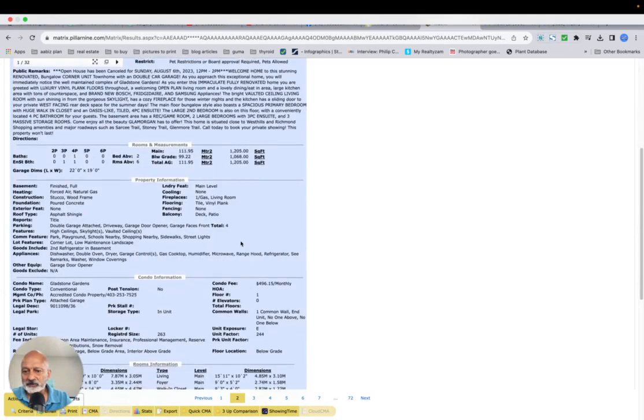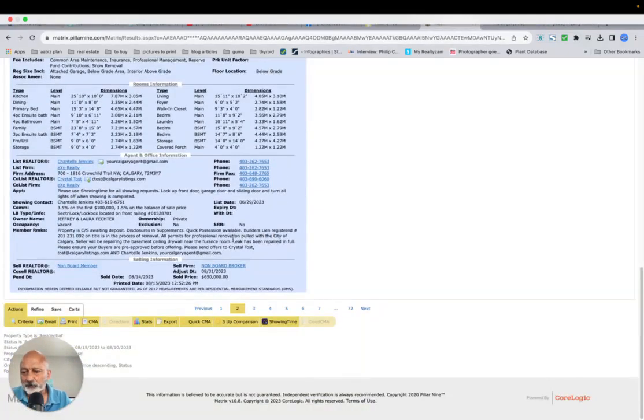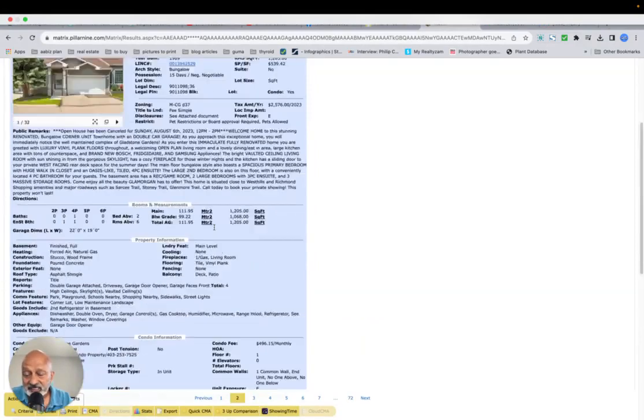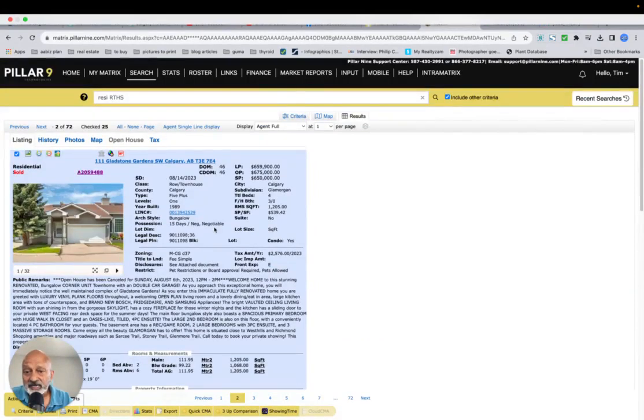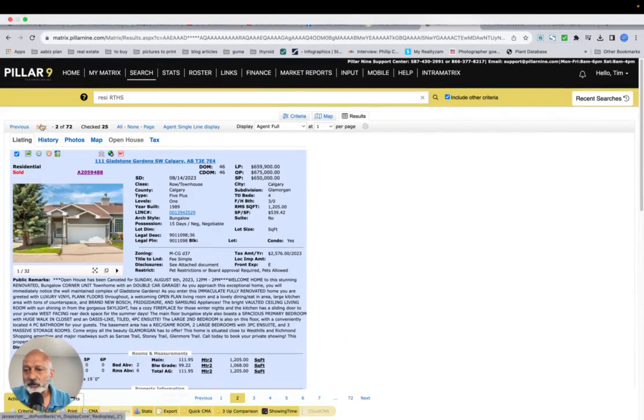That was on the market for 46 days, and that sold pretty well at the same price. Now that took a little longer than normal.